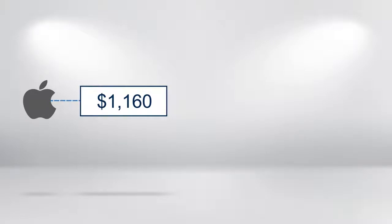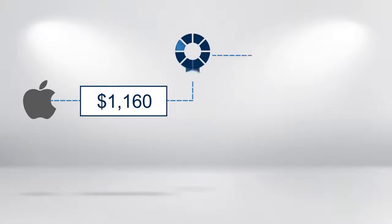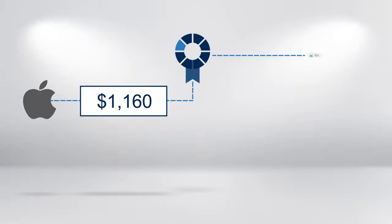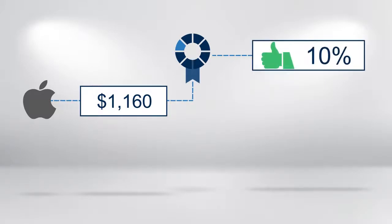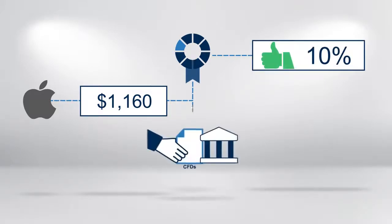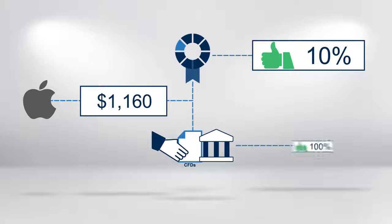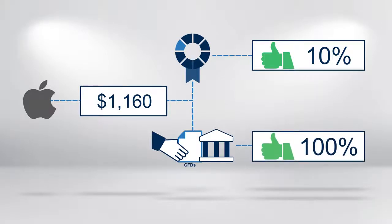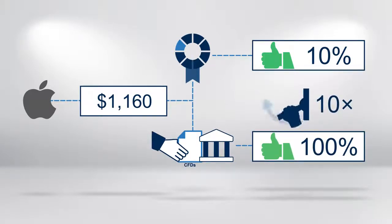However, there is a key difference. You have only invested the margin total of $1,160. The cash investment created a profit of 10% on capital invested, but the CFD investment has provided a profit of 100% on capital invested. You have leveraged your profit 10 times.